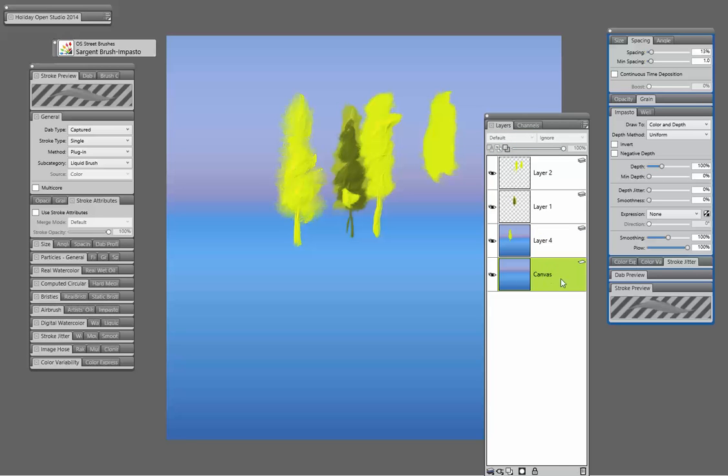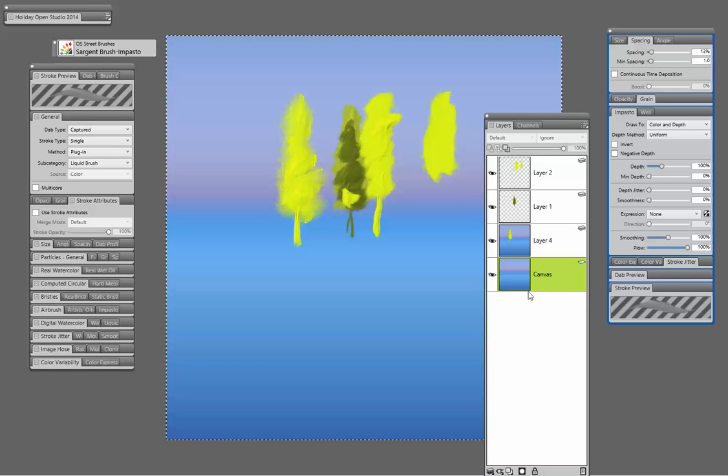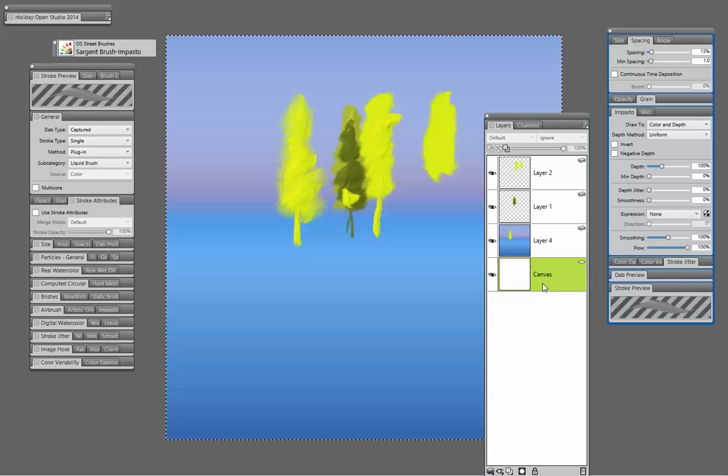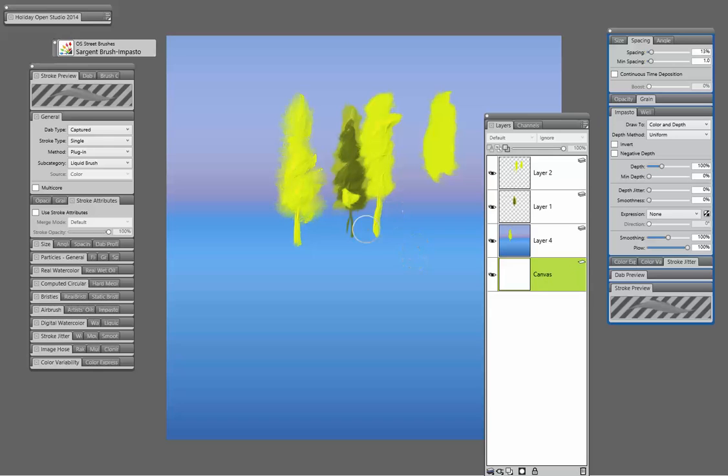You could delete, or clear, I'm sorry, the canvas layer here. So let's go Control A, Backspace, and clear that.